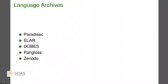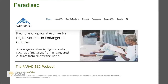Now I'll look at something specific to language documentation. There are a bunch of language archives now. What is a language archive? When you document a language and produce sound files and video files, it's a place that can host those files in perpetuity in some kind of curated fashion.